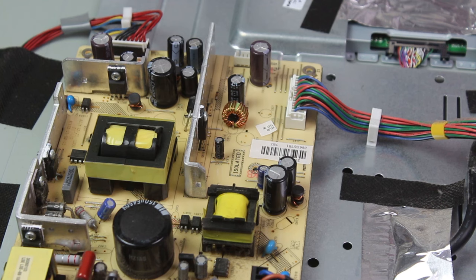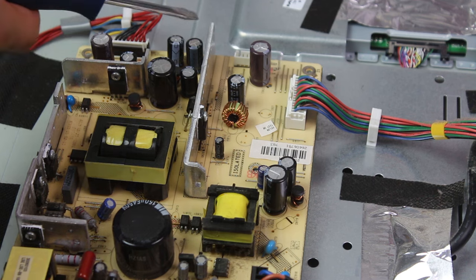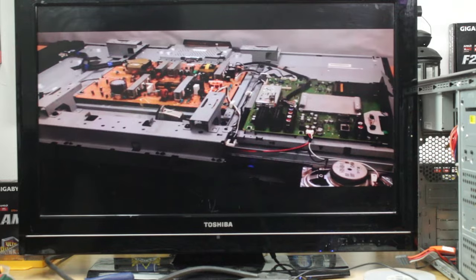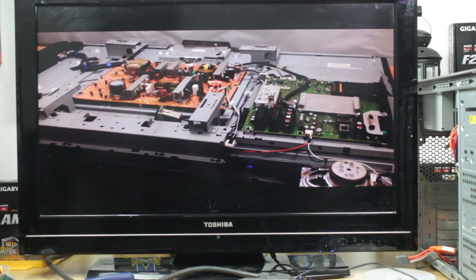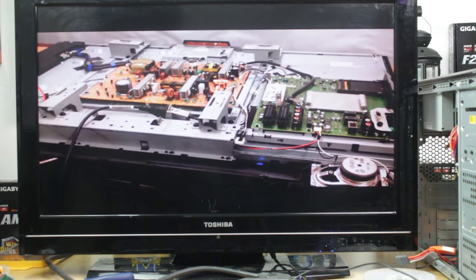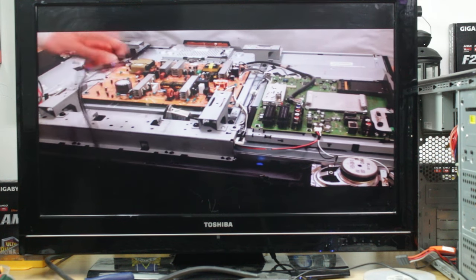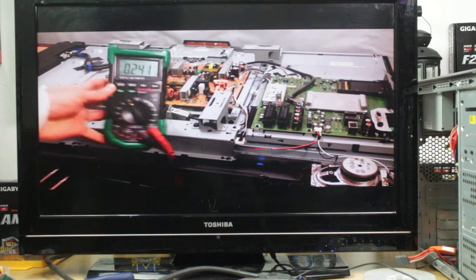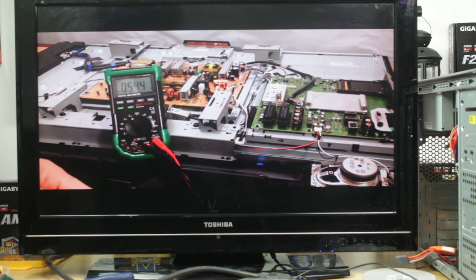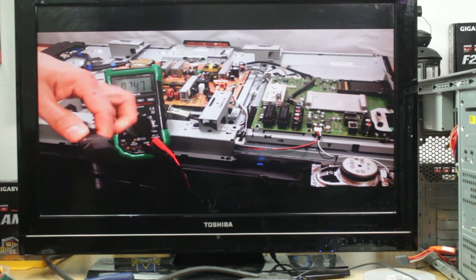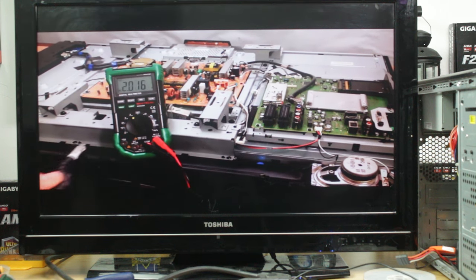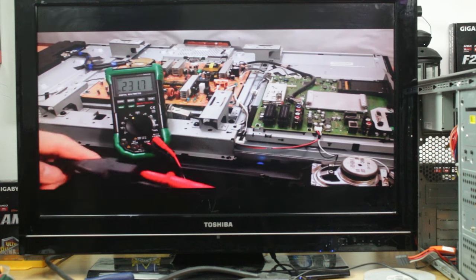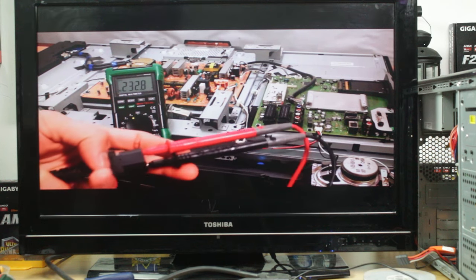So I went ahead and changed only these four capacitors and we're going to give it a good test to see if it works. As a test, I hooked it up to an old PC I had lying about and I just plugged in a video of a previous dead TV repair that I've done. So it seems to be working fine. And we were lucky this time because it was only these four capacitors that needed changing. Do remember, it could be the other capacitors as well. And also there could be other faults on the TV itself. But as long as you don't repair or replace the power supply board, you will not be able to troubleshoot any further.